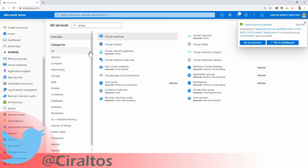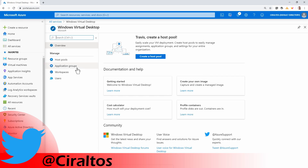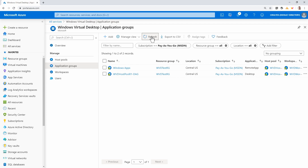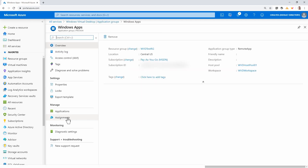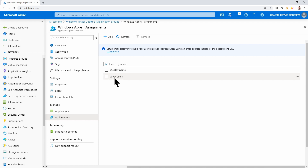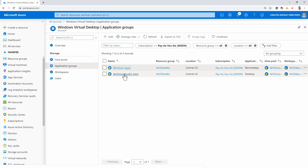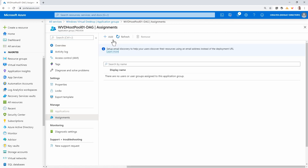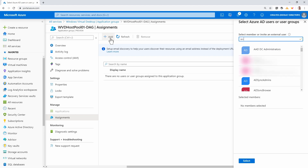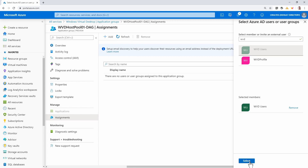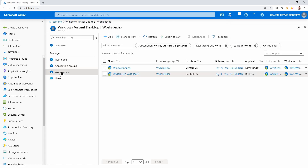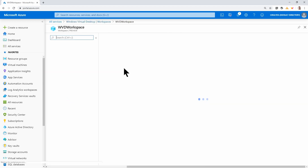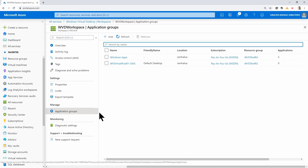That finished. Going back to Windows Virtual Desktop and Application Groups — it could take a few seconds to show up, but there it is. We've got my Windows app, and under Assignments it's assigned to my WVD Users Group. Now if I go back to my Desktop Application Group — this was created by default when I set up the host pool — going to Assignments, nobody's assigned to this group, so I'm going to add the same user group. Going back to Workspaces, here's my Windows Virtual Desktop workspace, and under Application Groups you can see the two application groups available in the workspace.